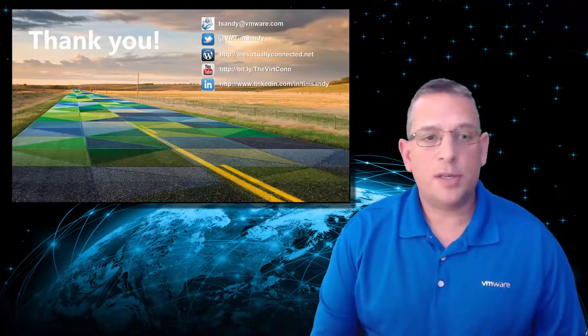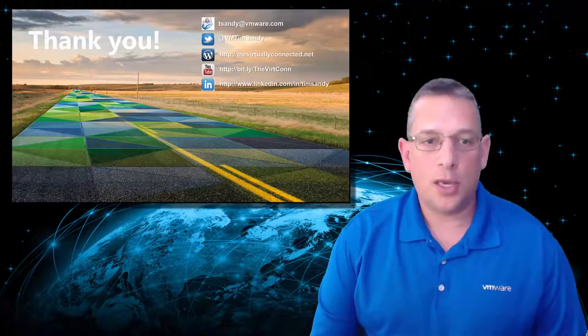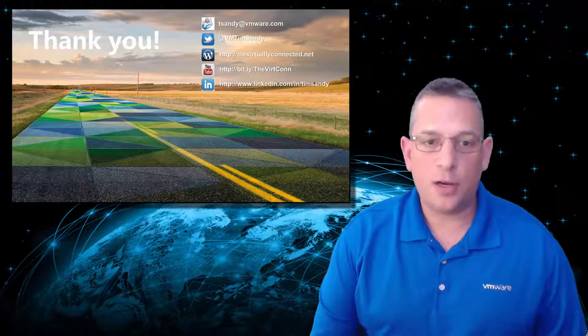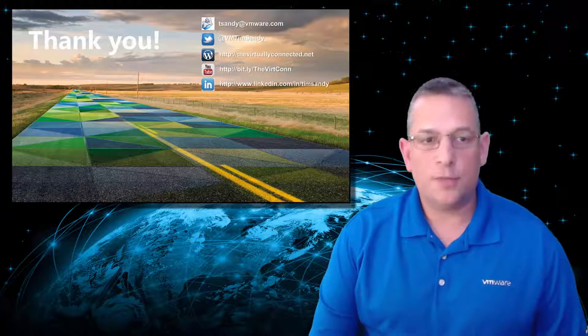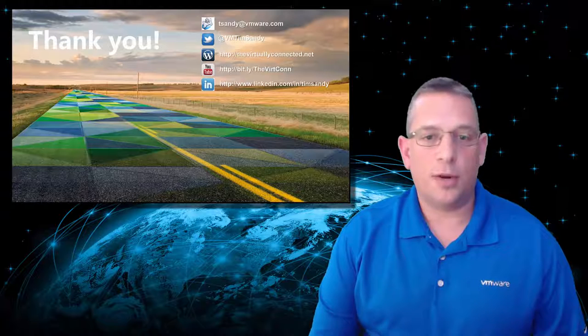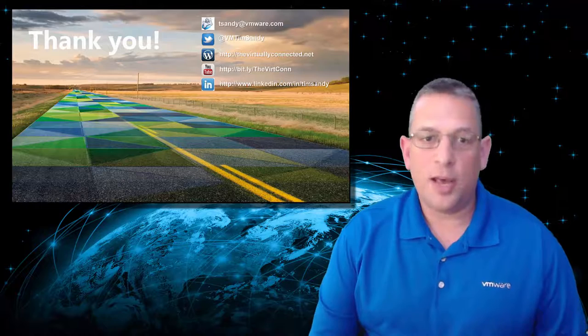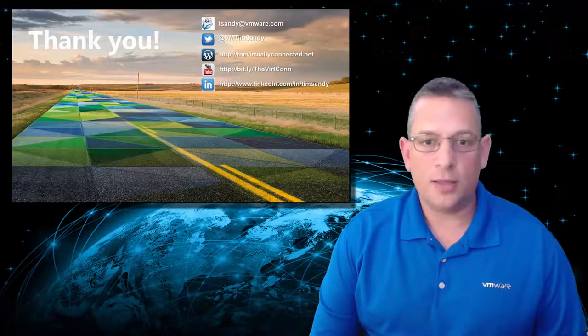So that completes this presentation on Log Insight 4.3. I hope this information was valuable to you and you learned a little bit about Log Insight and the updates that we've done accordingly to version 4.3. I look forward to seeing you on my other sessions. Thank you and have a wonderful day.